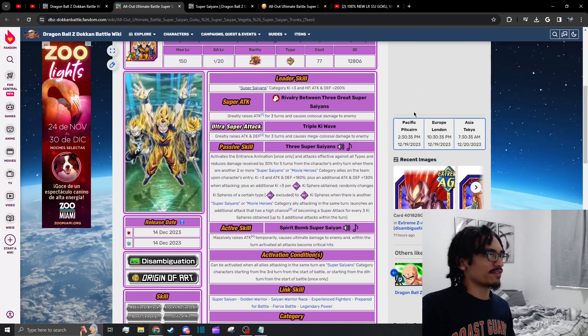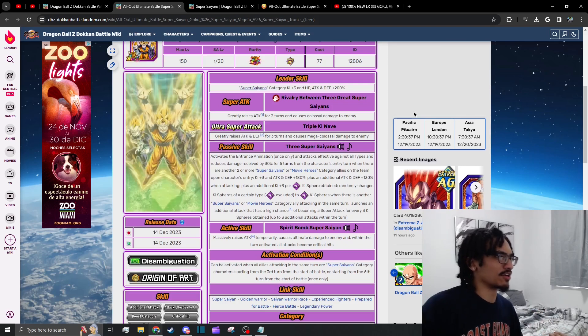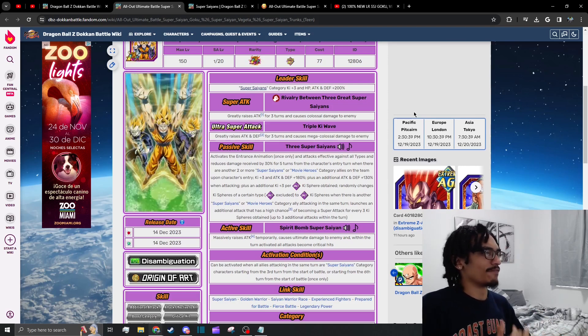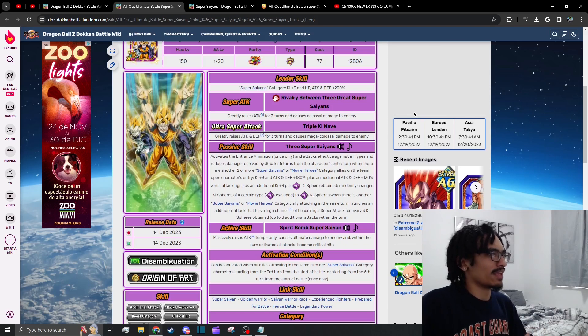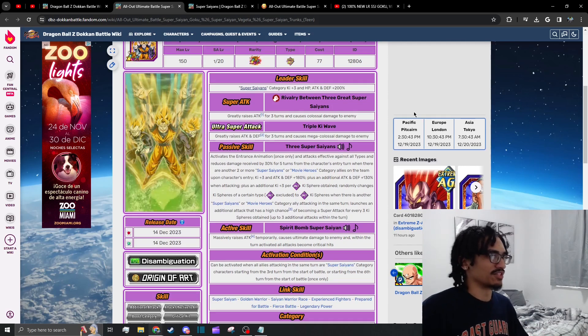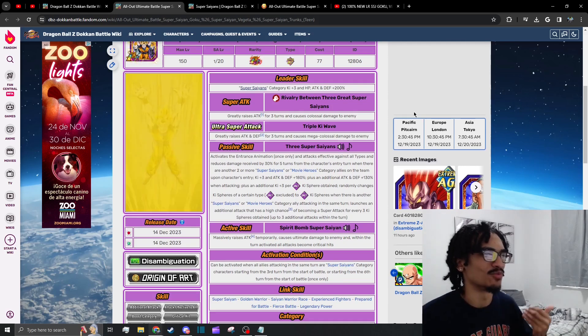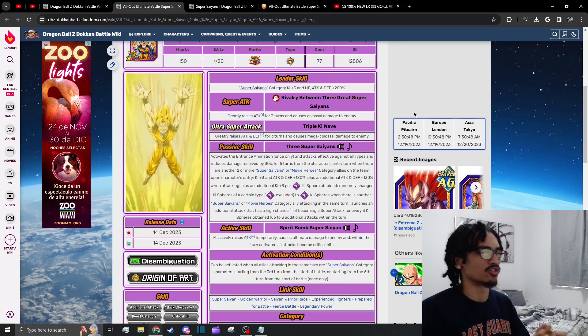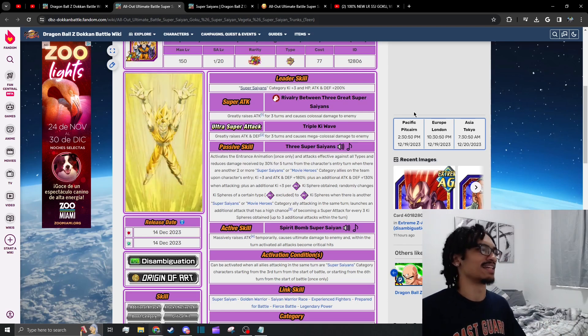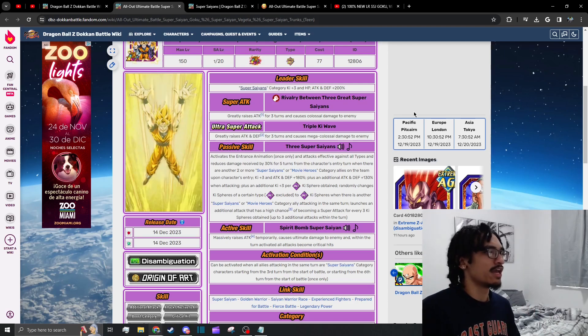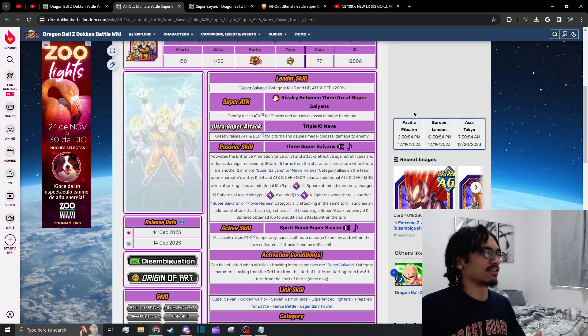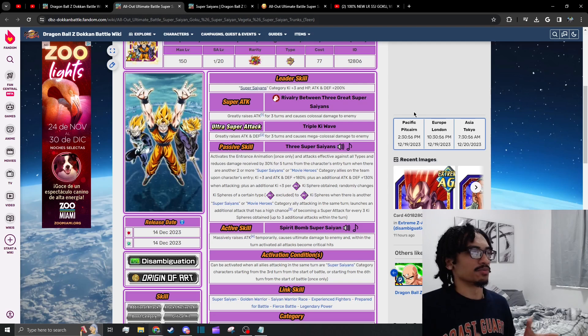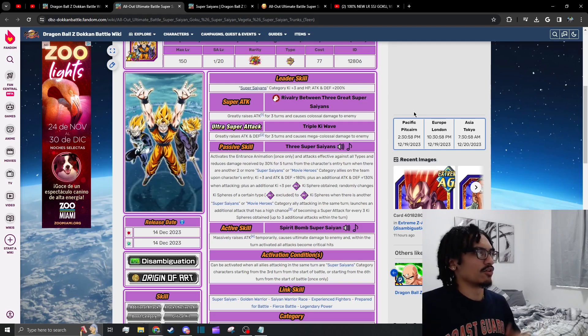Going back over to these guys' card, on the 12 ki they gain 50% attack for three turns and on their 18 ki they gain 50% attack and defense for three turns. Their passive: they have an interesting animation which is obviously nice, and they are effective against all types with 30% damage reduction for five turns when you have two or more Super Saiyans or Movie Heroes category allies attacking the same turn.